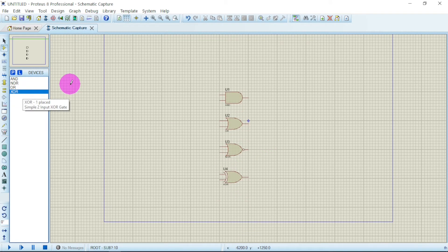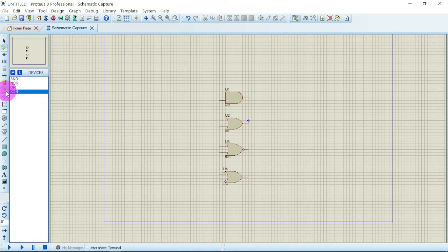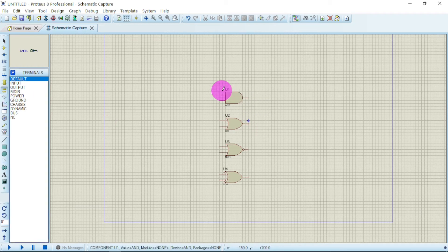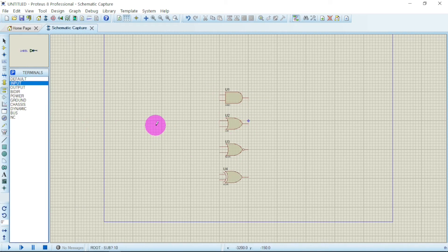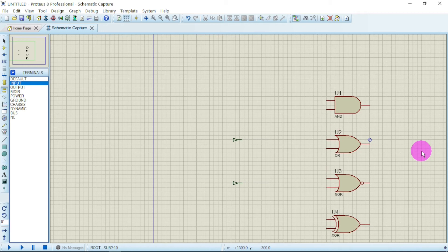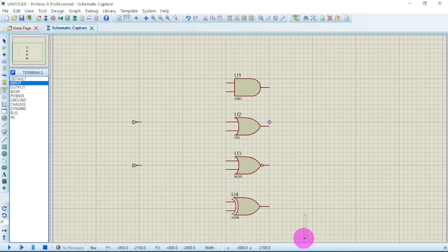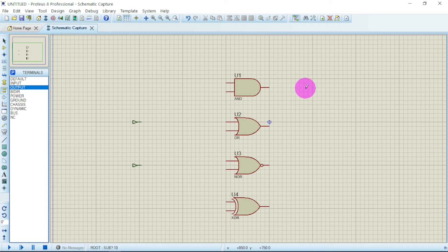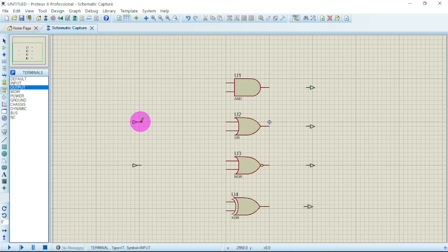With our logic gates placed, go to terminal mode and click on input — we need two inputs into the gates. Then we also need four outputs, so click on output and place them. Now it's time to connect everything.